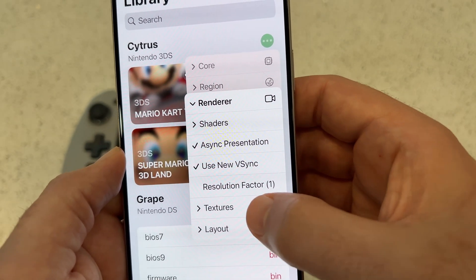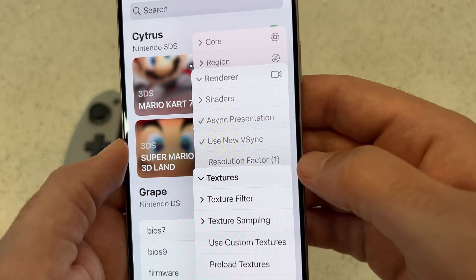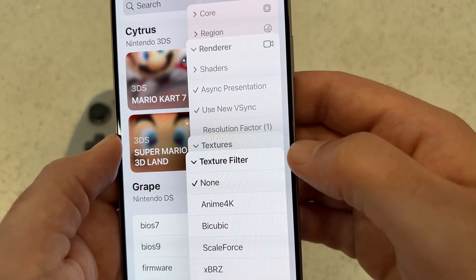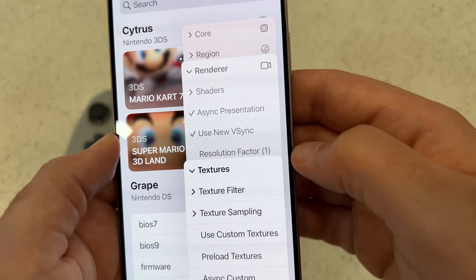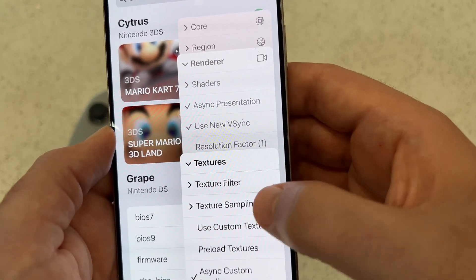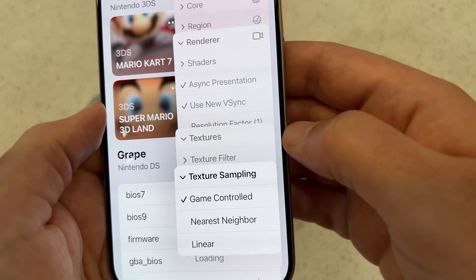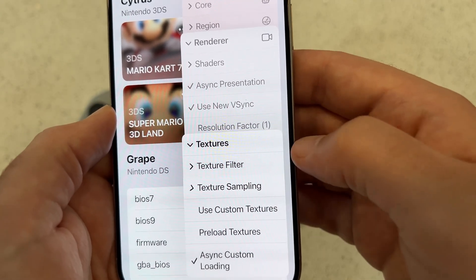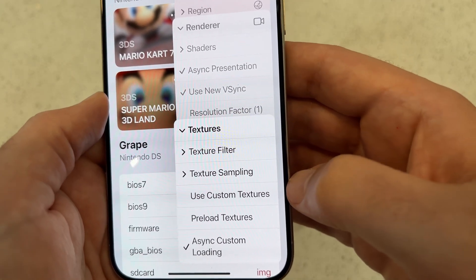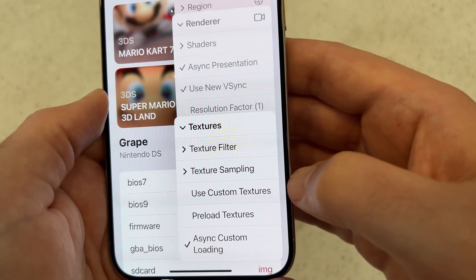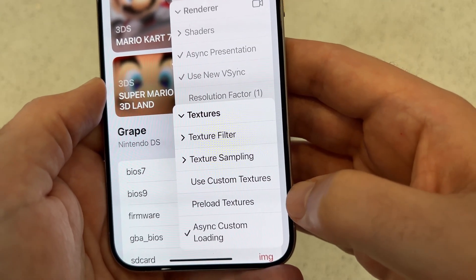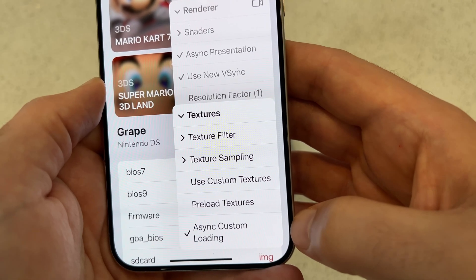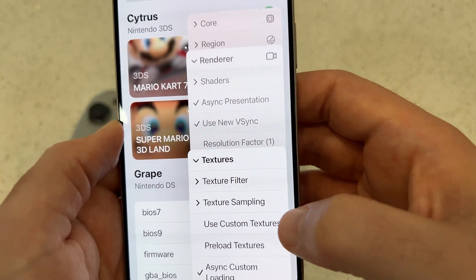Let's check Textures. Set texture filter to none, texture sampling to game control — make sure that's checked. Uncheck use custom textures, uncheck preload textures, and make sure async custom loading is checked. That's it for textures.